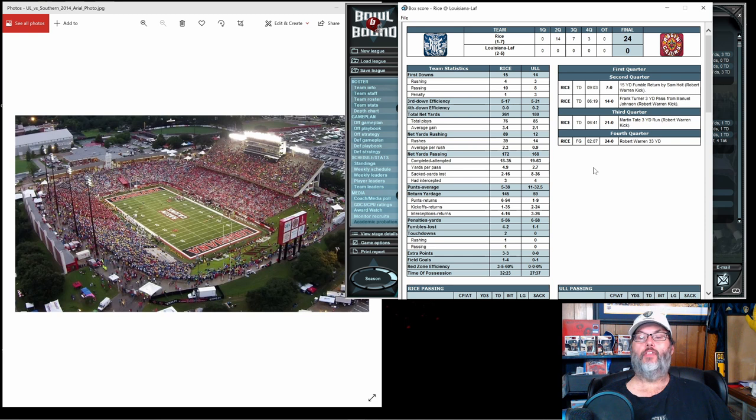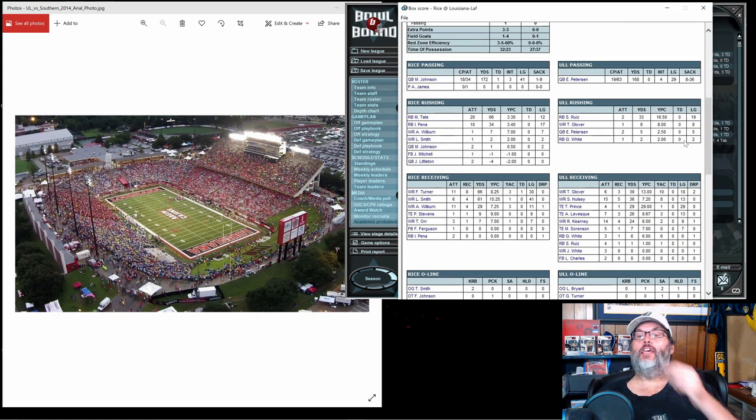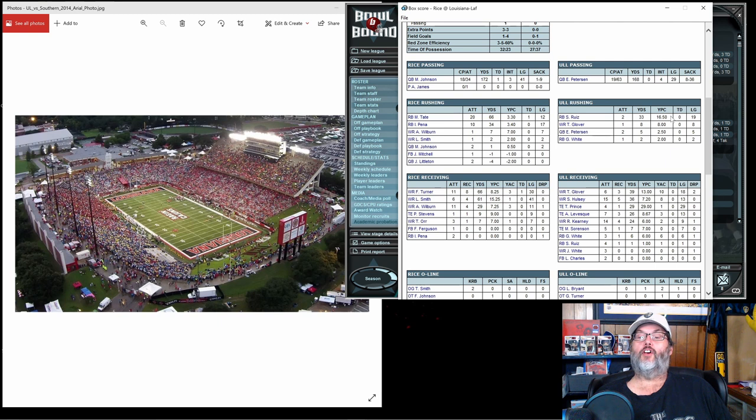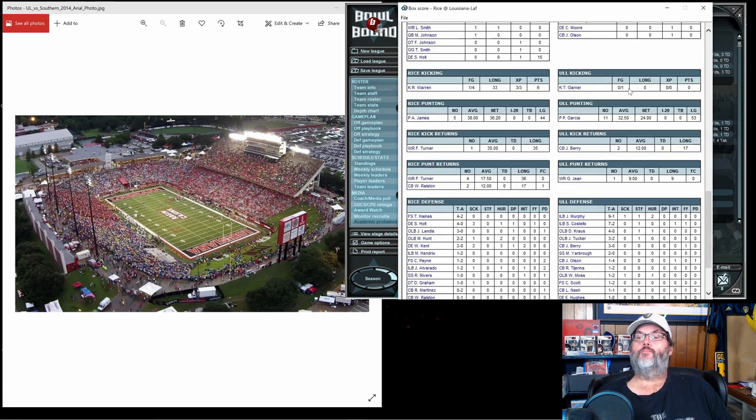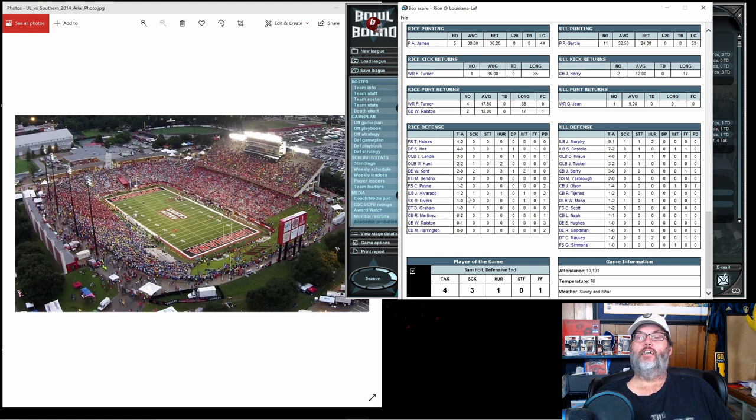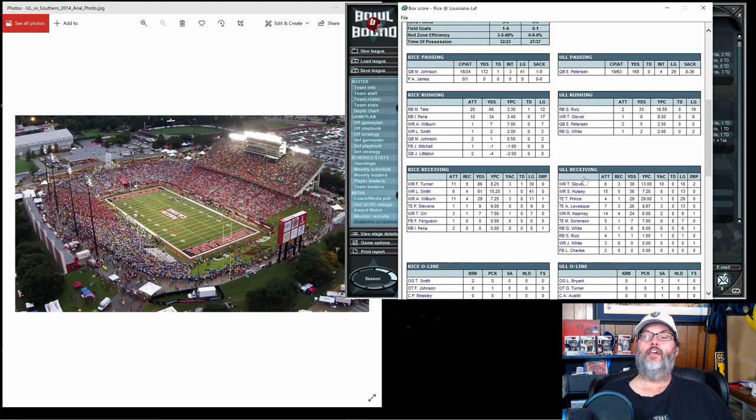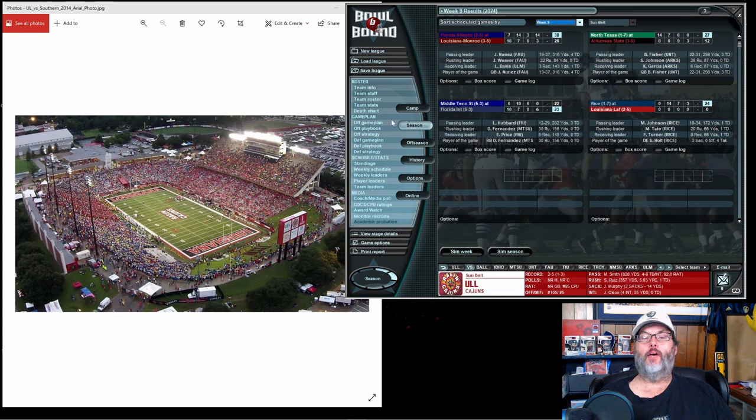24 to nothing. Rice gets their first win of the season. We only gain 180 yards, 19 of 63 throwing the ball with four interceptions. The running game did pan out the way I wanted it to. We got 16 and a half yards per carry from Ruiz, eight yards per carry from Glover, but we only had three carries combined. Every lineman including the tight end allowed at least one sack, eight sacks on the game.